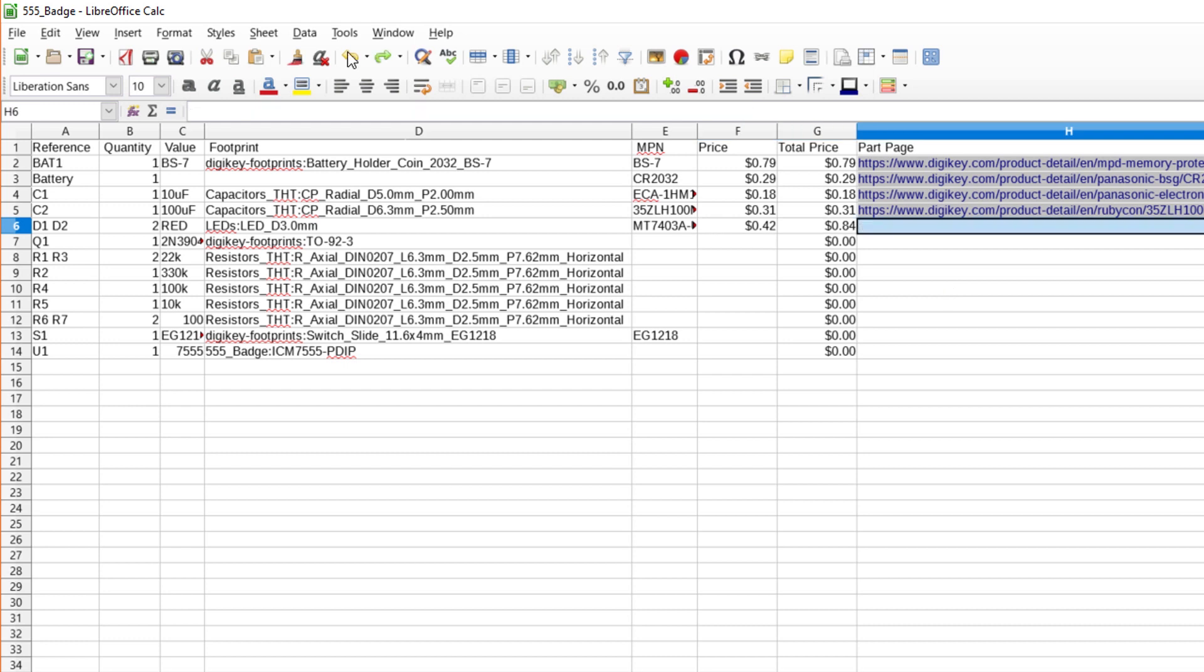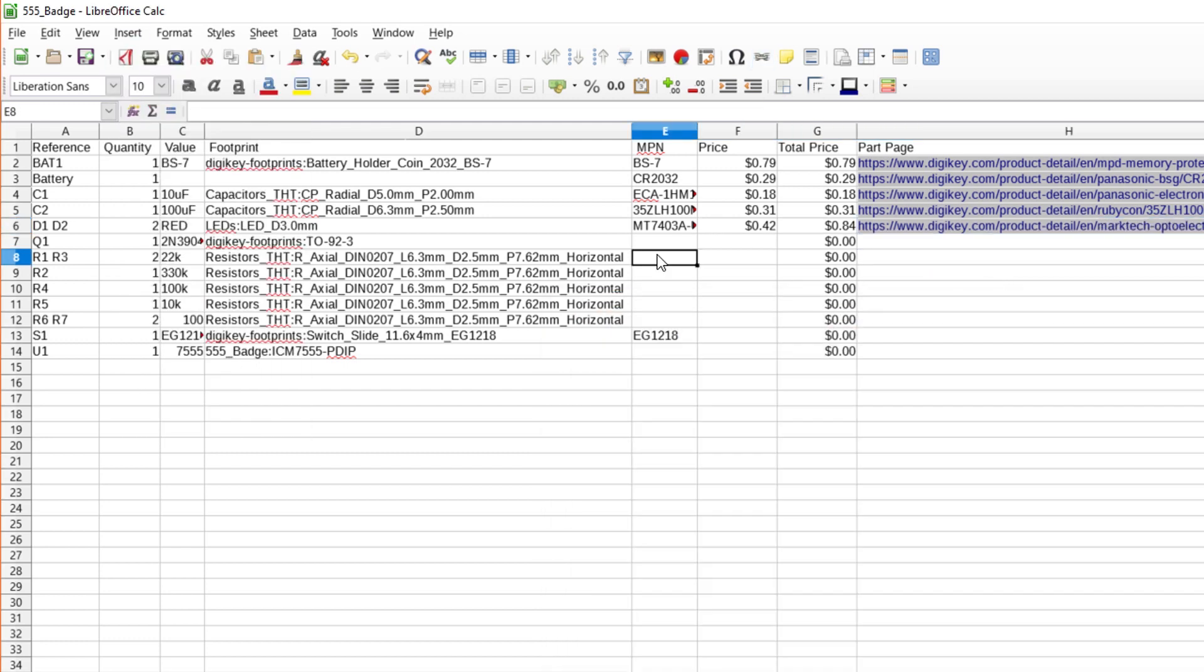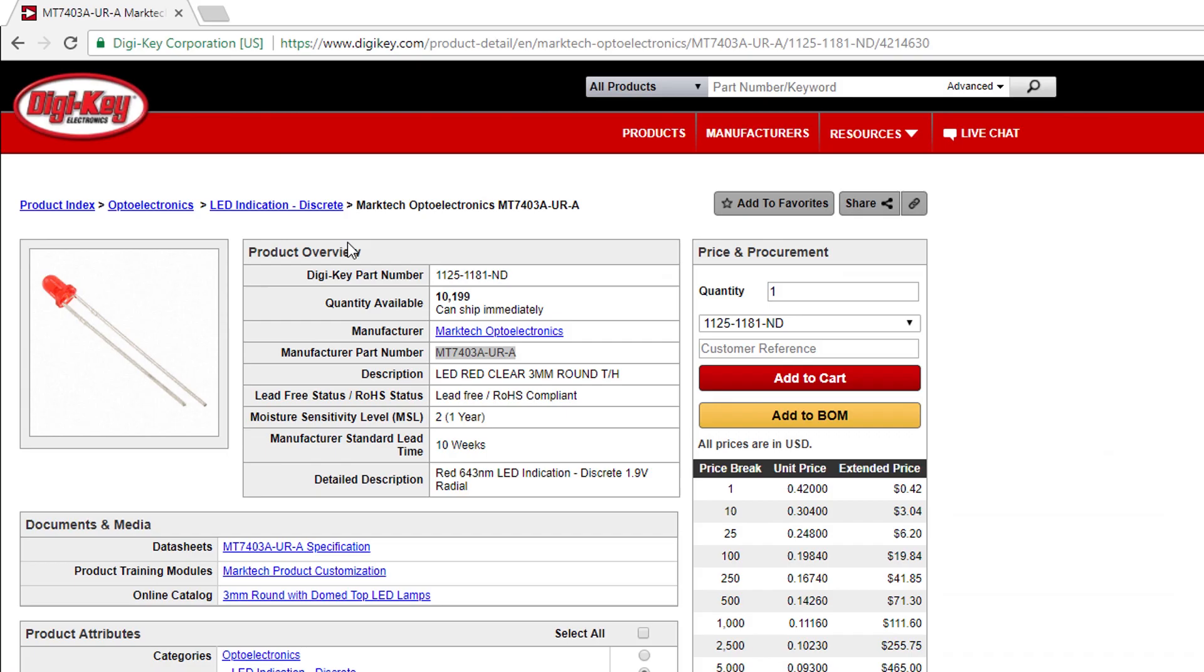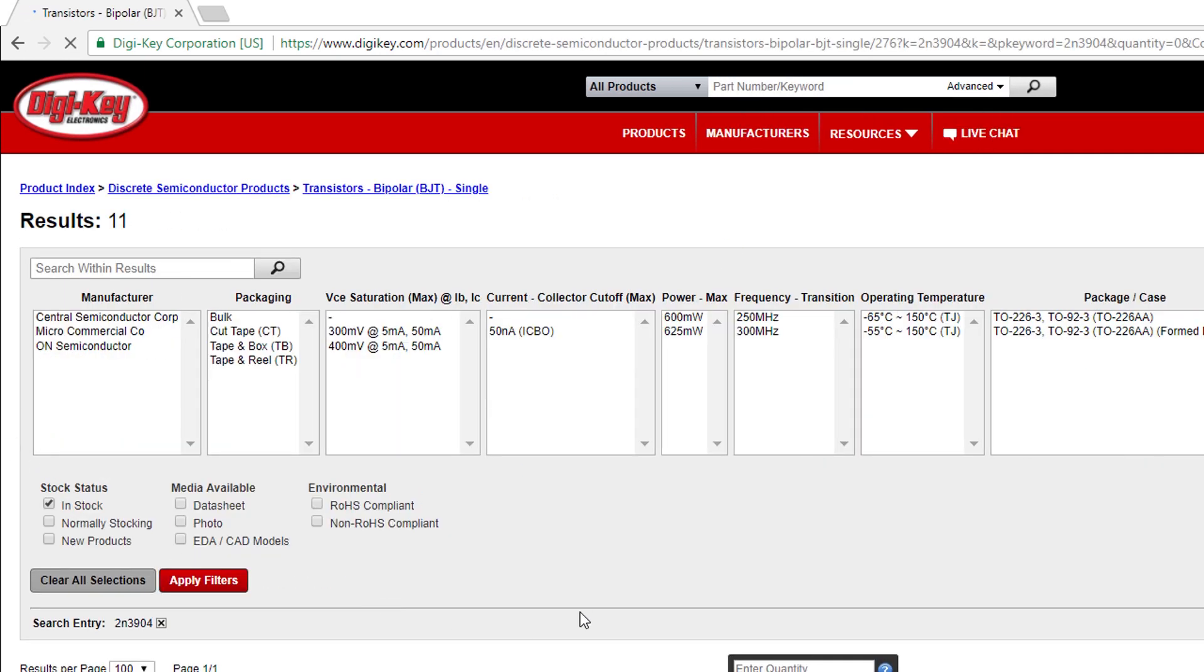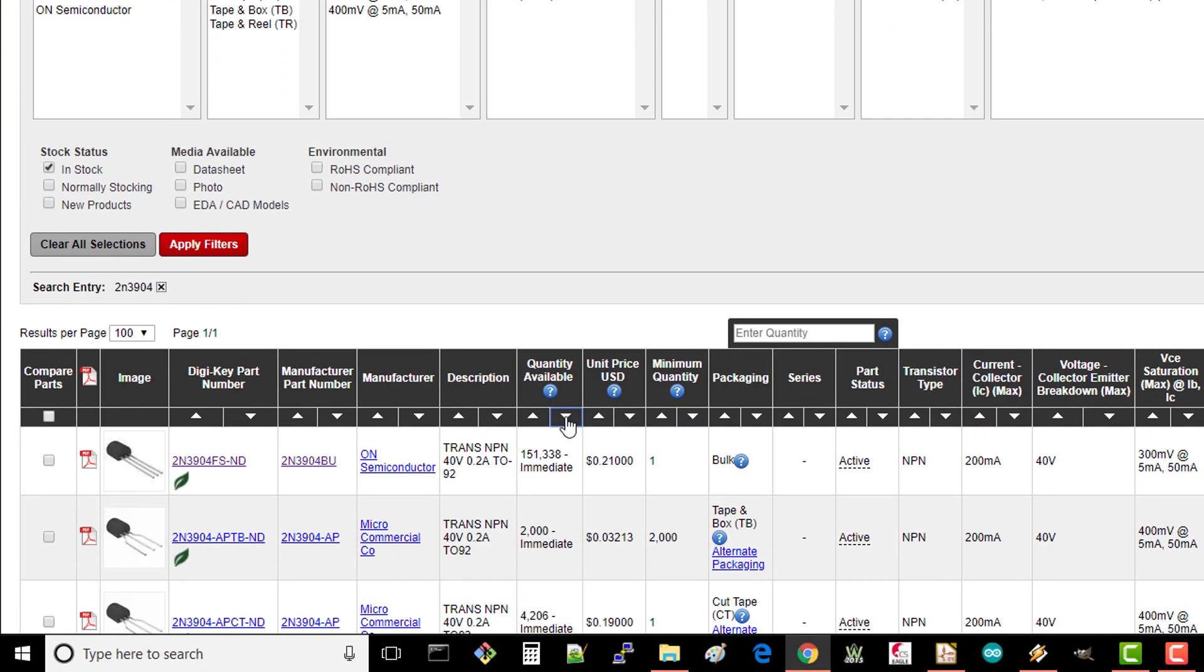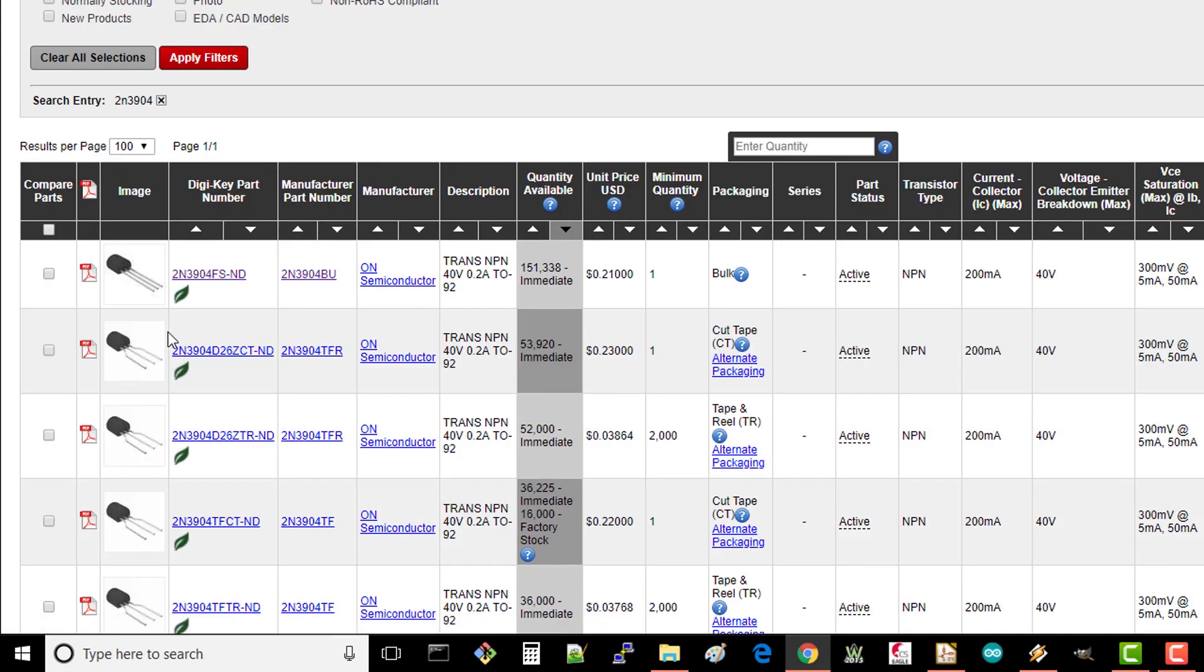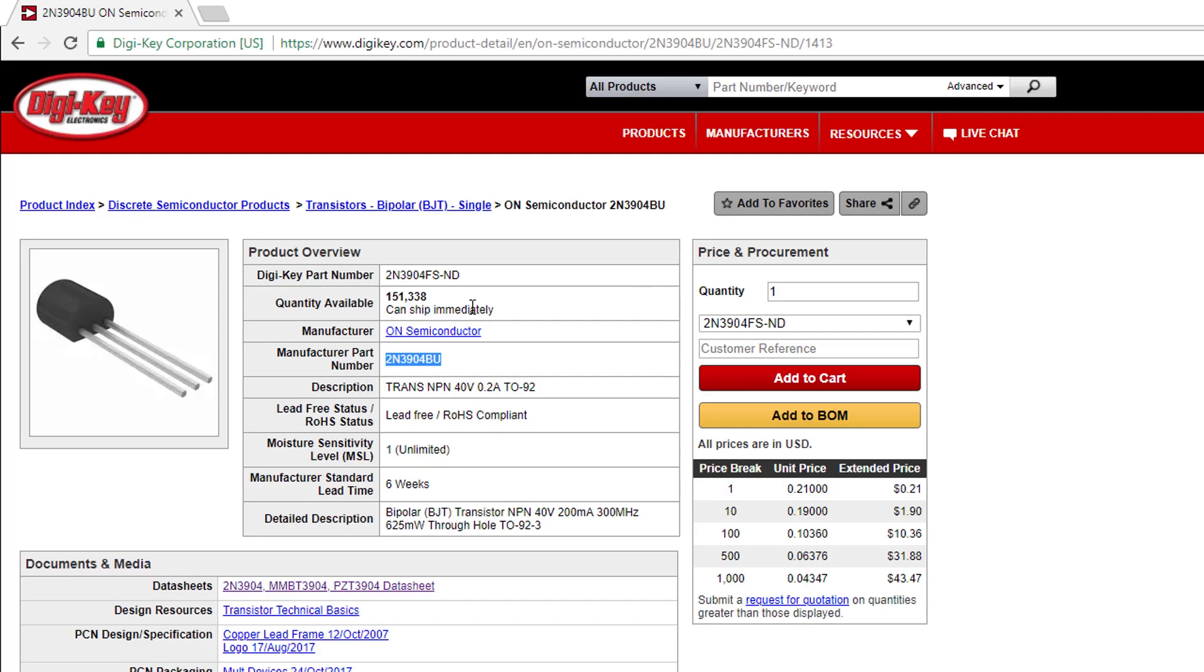In the schematic capture episode, I mentioned that we'd be using the 2N3904 transistor with a TO923 footprint. So in DigiKey, search for 2N3904. Select in stock and click apply filters. Sort by descending quantity available and go to the first part that has a minimum quantity of 1. Copy the MPN, price, and URL to the spreadsheet for the Q1 part.